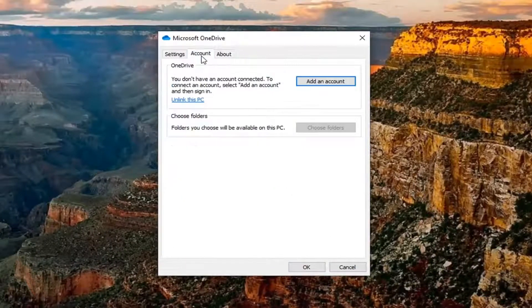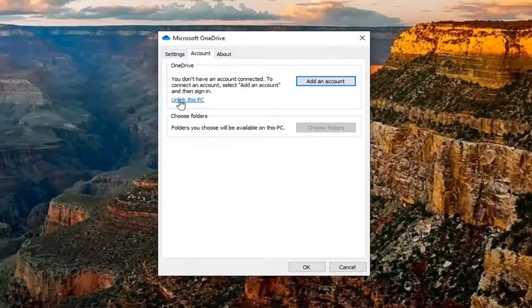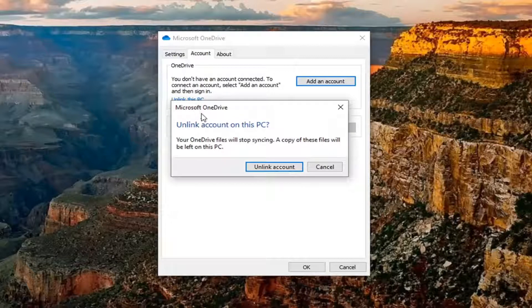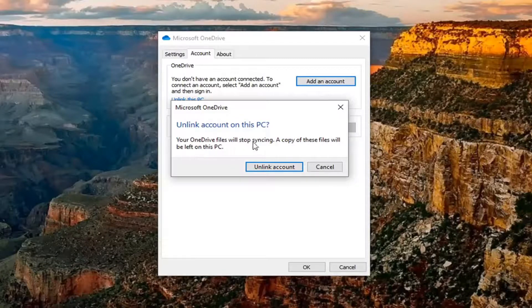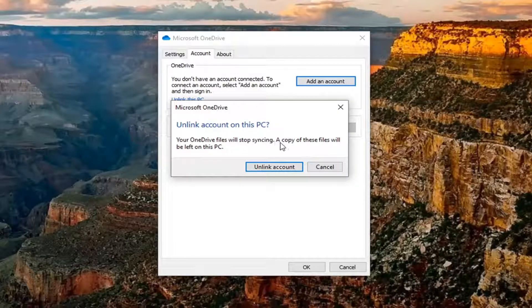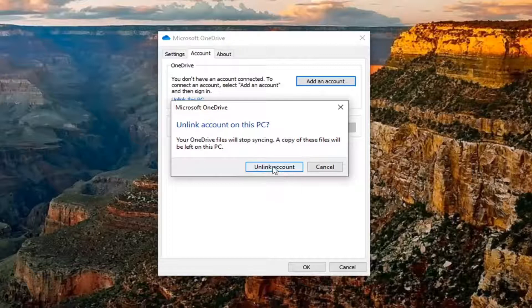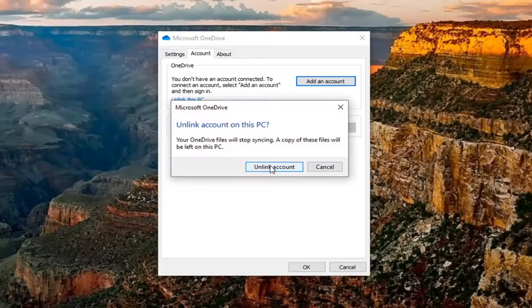Select the Account tab, then select Unlink this PC. It says your OneDrive files will stop syncing and a copy of these files will be left on this PC. Select Unlink account.